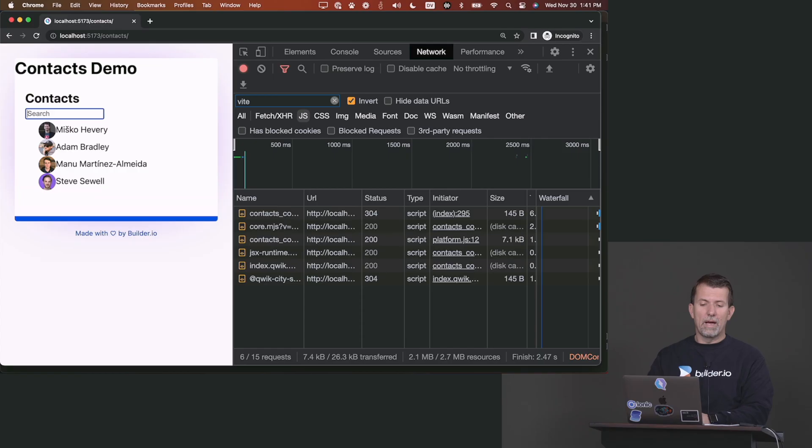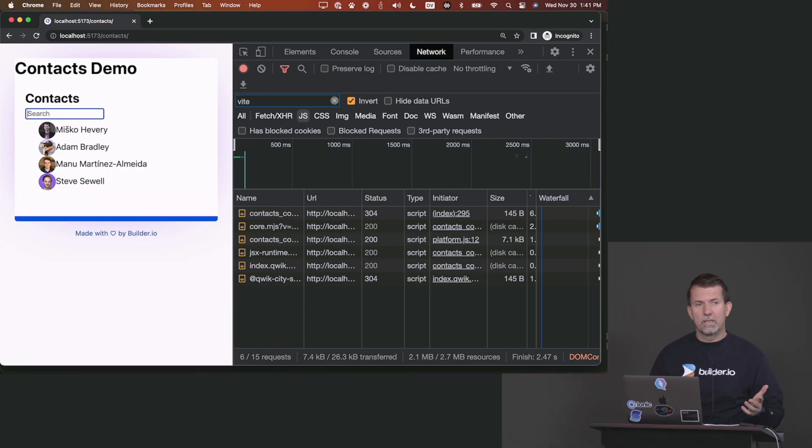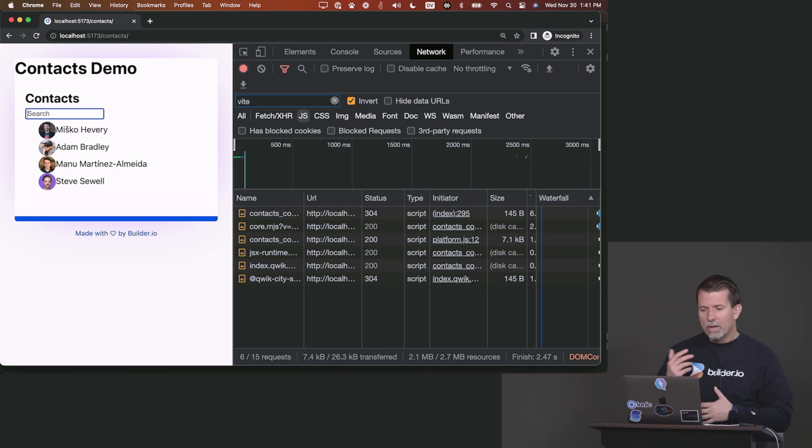Hi, I am Mishko Hevery. I'm the CTO at Builder.io. In the past, I've created AngularJS and Angular, and now I'm working on a new framework called QUIC, which allows you to build instant-on web applications.